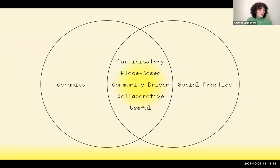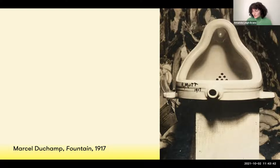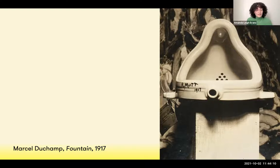So, ceramics and social practice: while different in their origin and approach, they share common values. Both mediums can be participatory, place-based, community-driven, collaborative, and useful. In the earliest 20th century, it was a ceramic object that transformed the way we think about and define artwork today. Marcel Duchamp took a common industrially produced porcelain urinal, signed it with a fake name, and laid it on its side on a pedestal in a gallery. With the emergence of Fountain, artwork became about context, concept, and intention rather than craft, setting the stage for conceptual art and performance — which contributed to the emergence of social practice today.